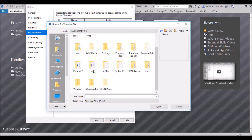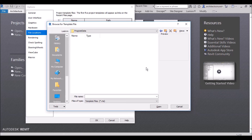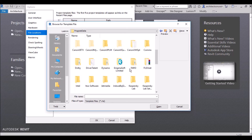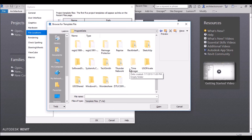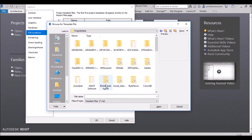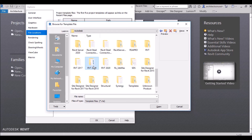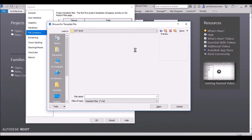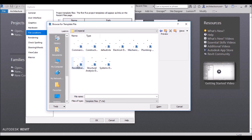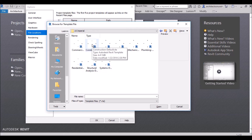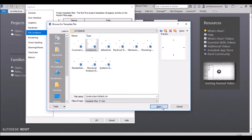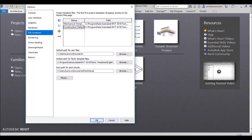When you click Add Value, navigate to your ProgramData folder. Go to My Computer, then ProgramData, then Autodesk, then RVT 2019. You can then select your templates under US Imperial. All the template files are there. Select whichever you need — for example, I'll select the Construction template — and click Open.